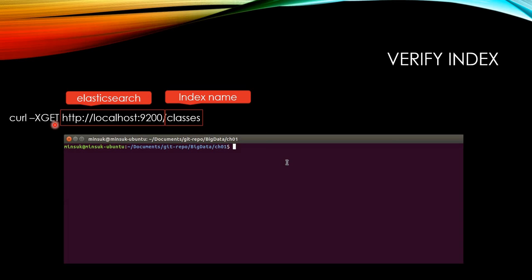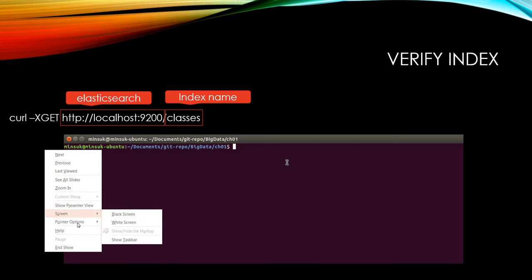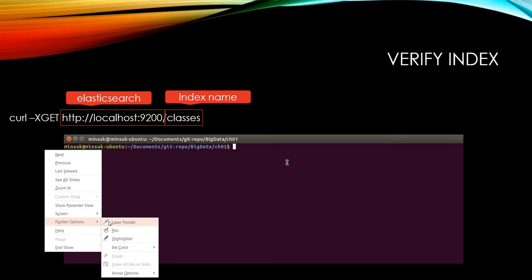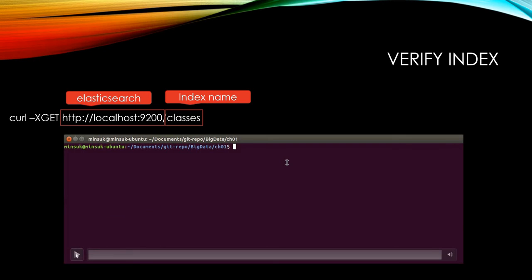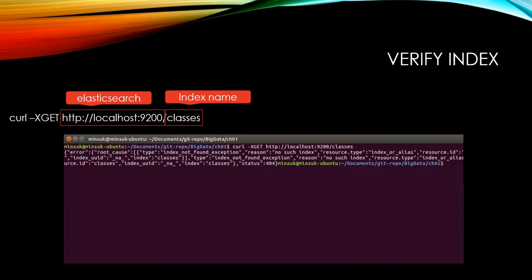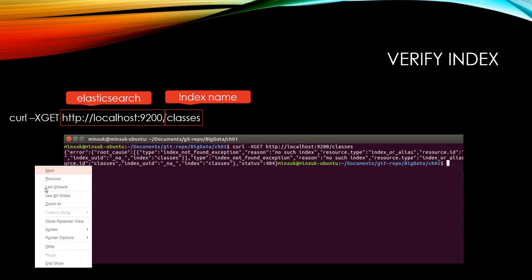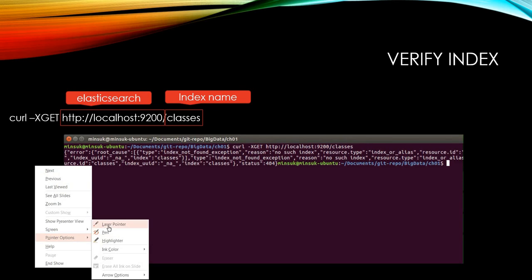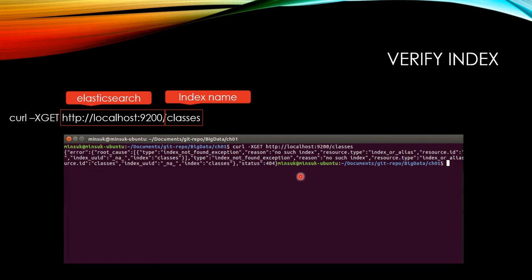So if it is POST, it's going to be -X POST, if it is PUT, it's going to be -X PUT. And if we run this command, CURL-XGET and the Elasticsearch address slash classes, which is the INDEX name, we see the status 404. Status 404 means there is no existing INDEX named classes.